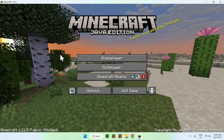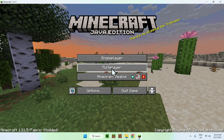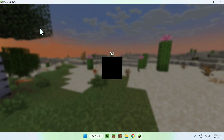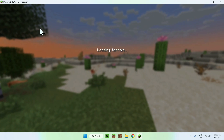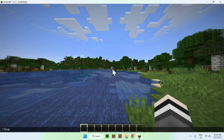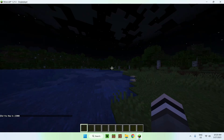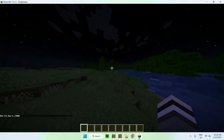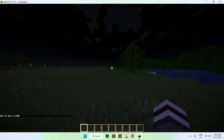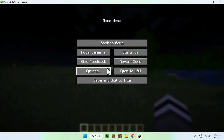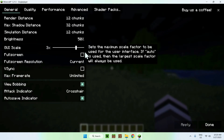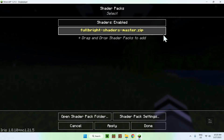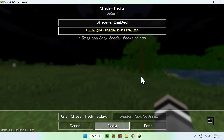Once Minecraft is open, go to a single player world. I'll go to the tutorial world and make it nighttime real quick using the command: slash time set midnight. As you can see, this is normal Minecraft — it's kind of hard to see at night. To enable the Fullbright shader pack, go to Escape, Options, Video Settings, then Shader Packs.